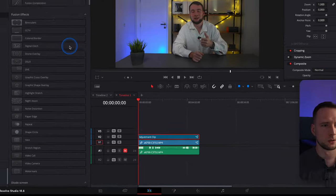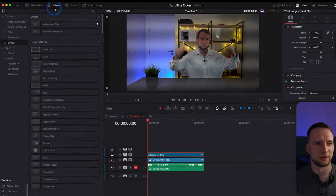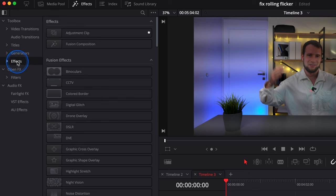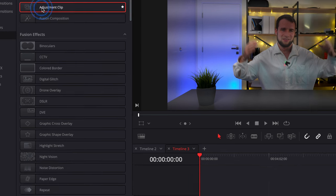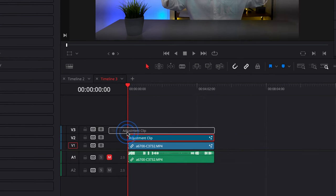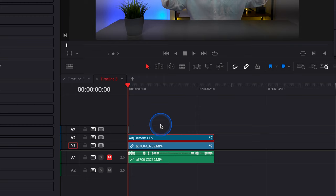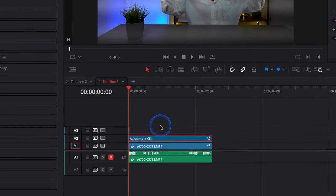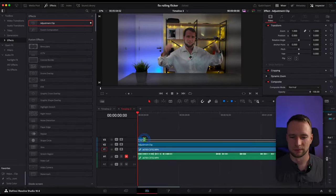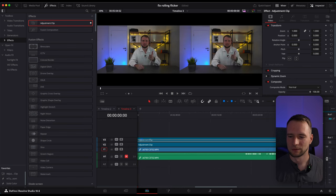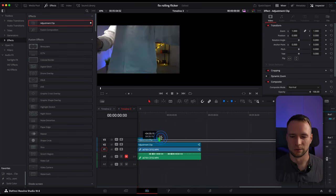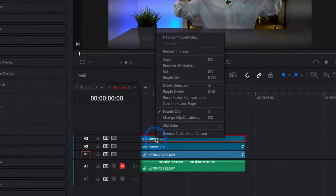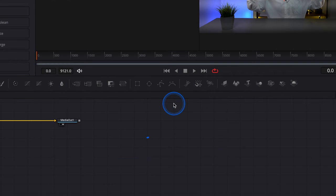Let's get back to the Edit page and see how everything is done from scratch. First of all, under Effects, grab the adjustment clip and put it in the beginning of your footage. After that, extend it all along to the end of your clip. Now right-click the adjustment clip you've just created and hit Open in Fusion page.